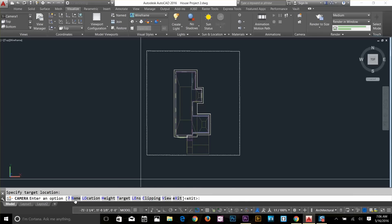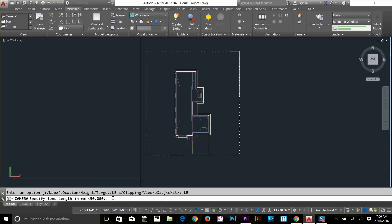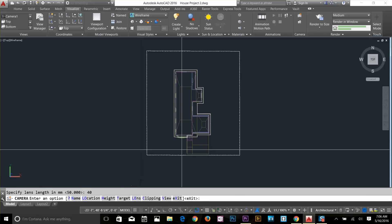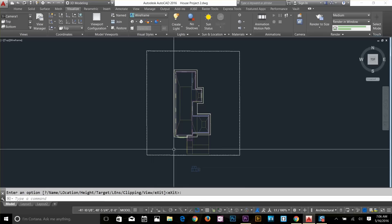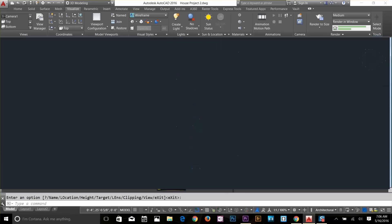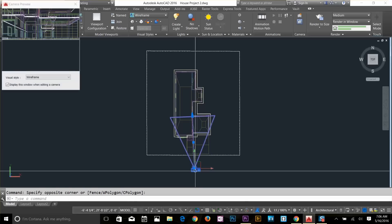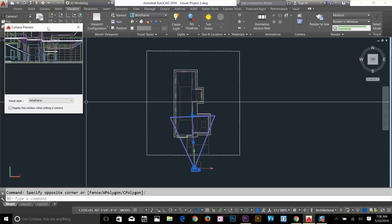On the command line we have options: I can set the camera location, height, target, and lens. I'm going to click on lens — right now it's 50mm. I'll change it to about 40mm. Now I'm going to press spacebar to apply that camera and look at the view in camera — just select that camera and a window will pop up showing what you're watching in the camera.